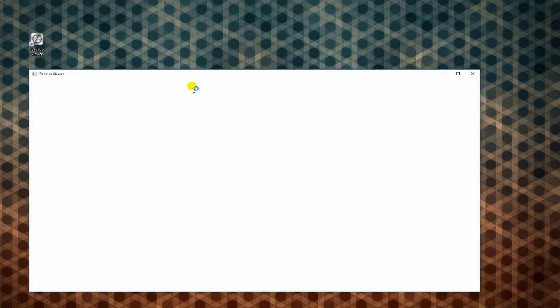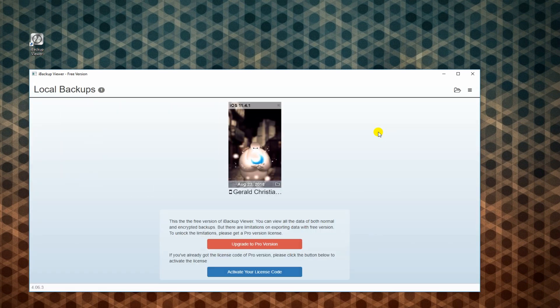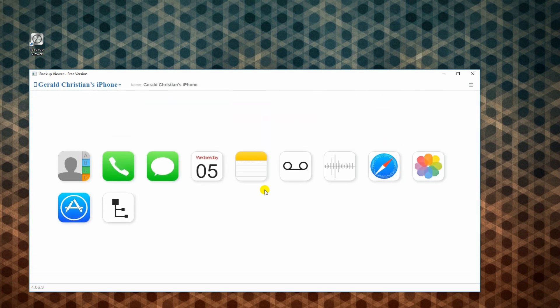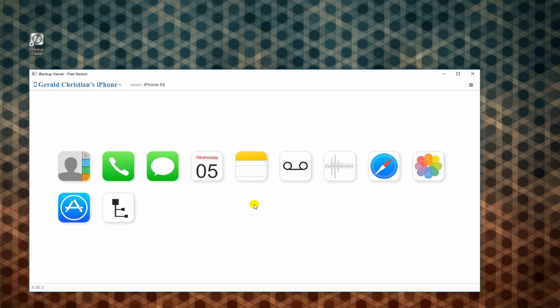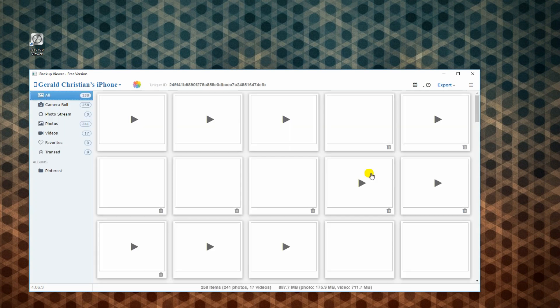Once done, launch the app and select your backup file. From this interface, you can see all the files you can extract from your backup. We will extract some photos to demonstrate the process.